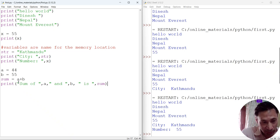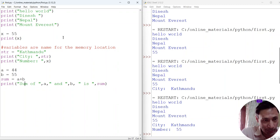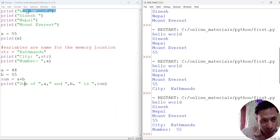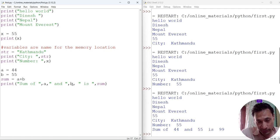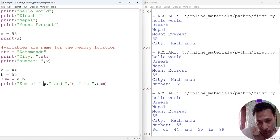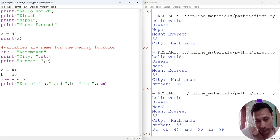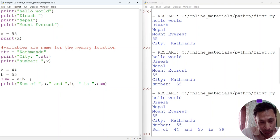Here variables and strings are separated by commas. The comma separates the variables a, b, and sum from the string literals enclosed in double quotes. Let's save and run the module. You can see 'sum of 44 and 55 is 99'. The variable a is replaced by its content 44, b by 55, and sum by 99. In memory location a we stored 44, in b we stored 55, and in sum we stored the result of a + b.